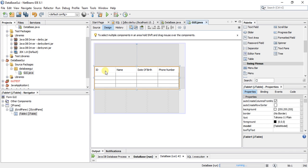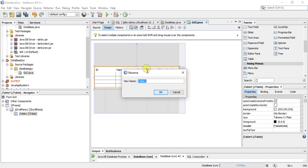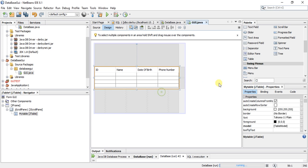So now I have specified my column names: ID, Name, Date of Birth, and Phone Number. I will change my table name from 'jtable1' to match my database table, naming it 'mytable'. So when I refer to this table, I will use 'mytable'.